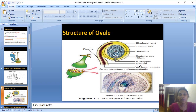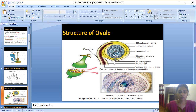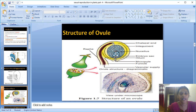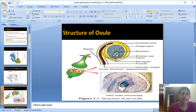The funicle, or funiculus, is attached to the base of the ovule. One end of the funicle is attached at the base of the ovule, and the other end attaches the ovule to the placenta inside the ovary.